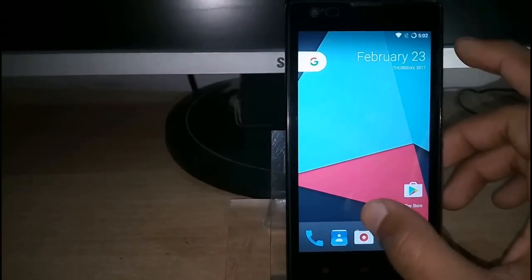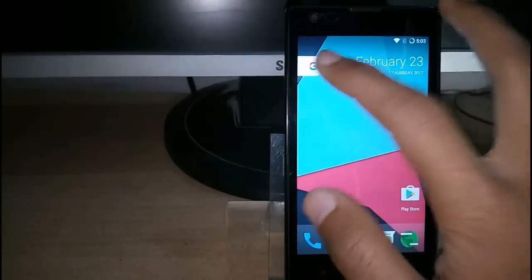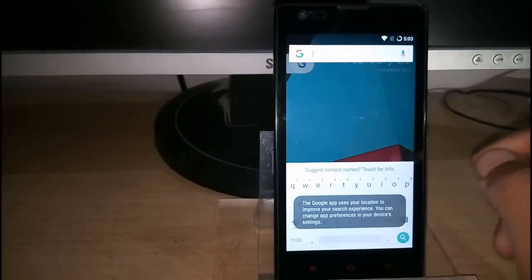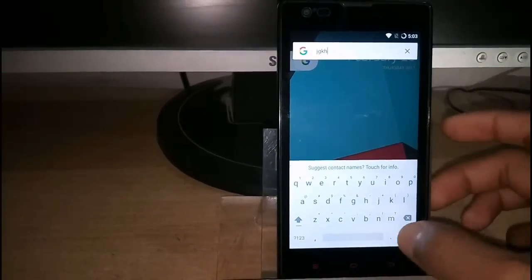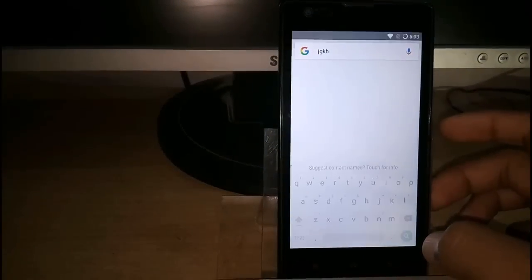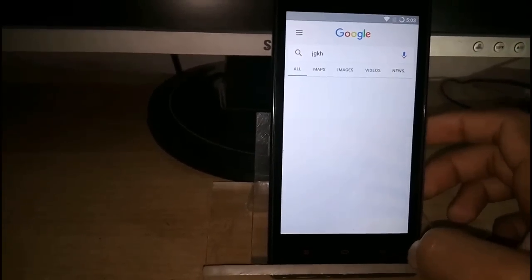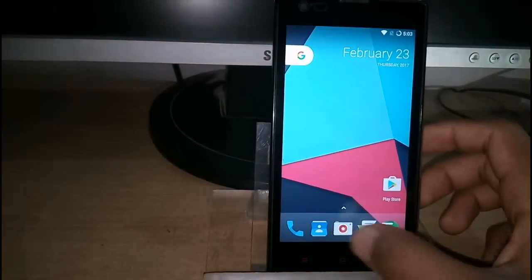As you can see, now your phone looks like a Pixel phone and you are getting a stock Android experience.